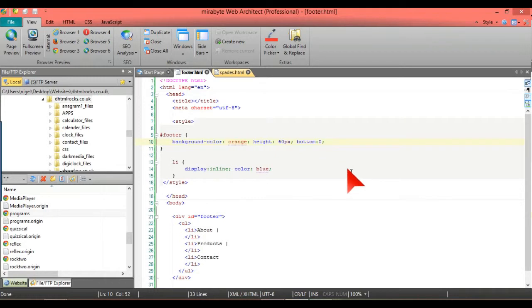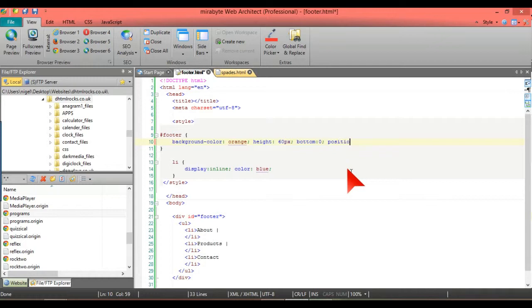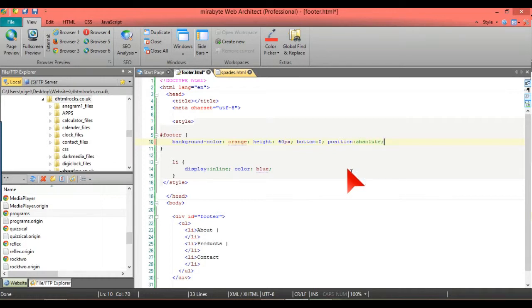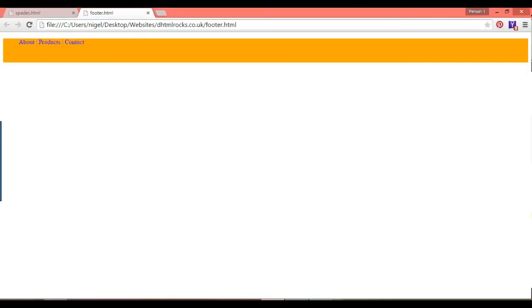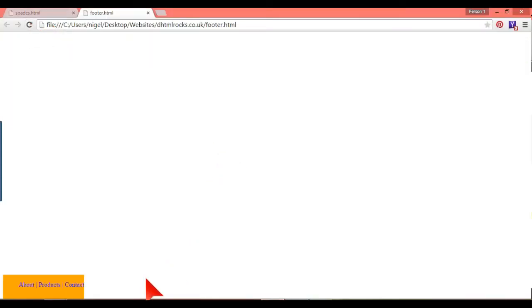What we're going to have to do is put this down at the bottom and we do that by putting position absolute. There we have it at the bottom. So that position absolute is very very important.